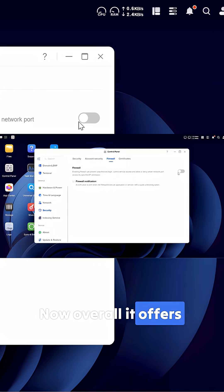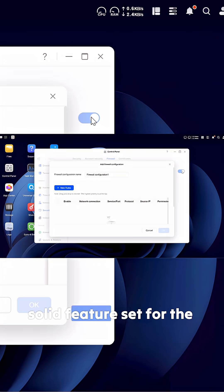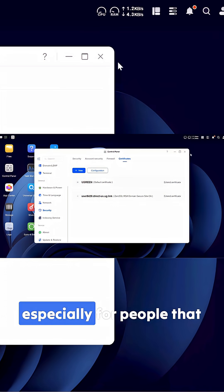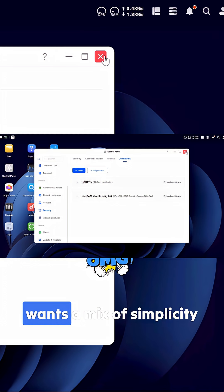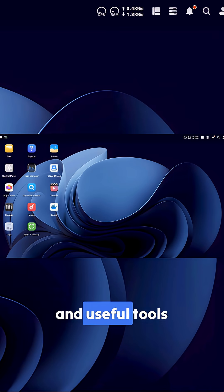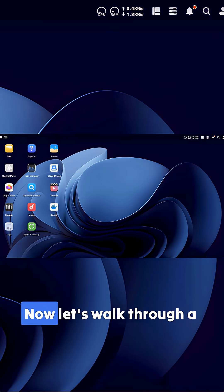Overall it offers a solid feature set for the price, especially for people that want a mix of simplicity and useful tools.